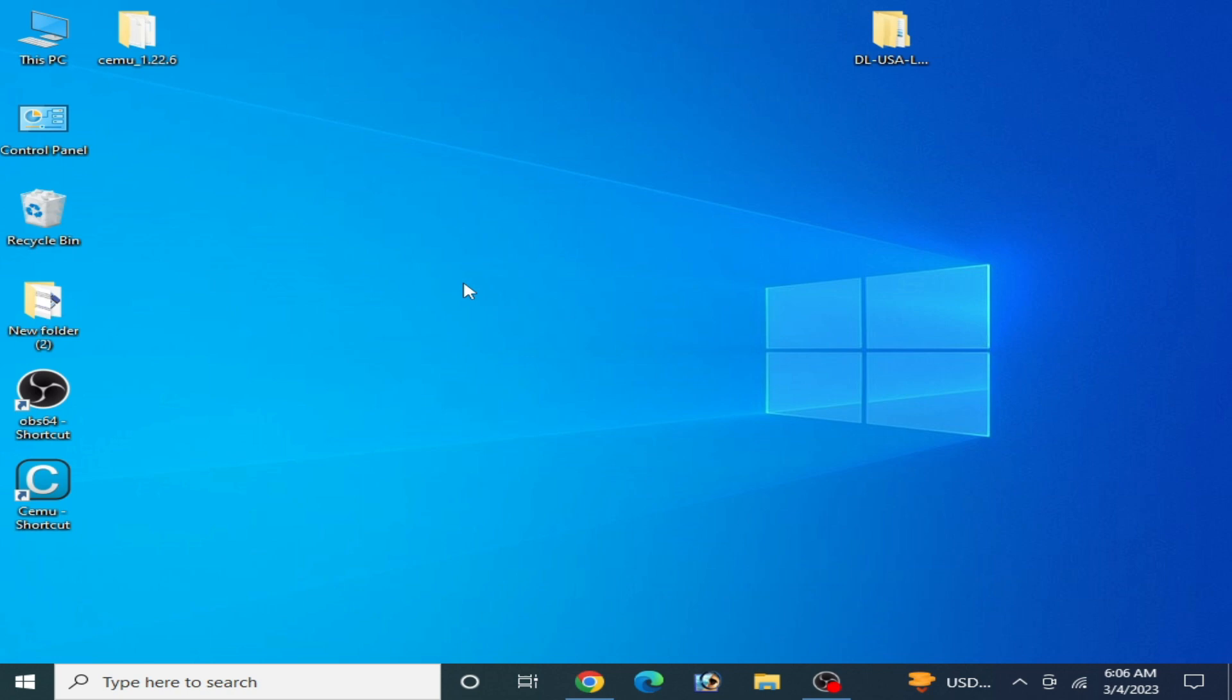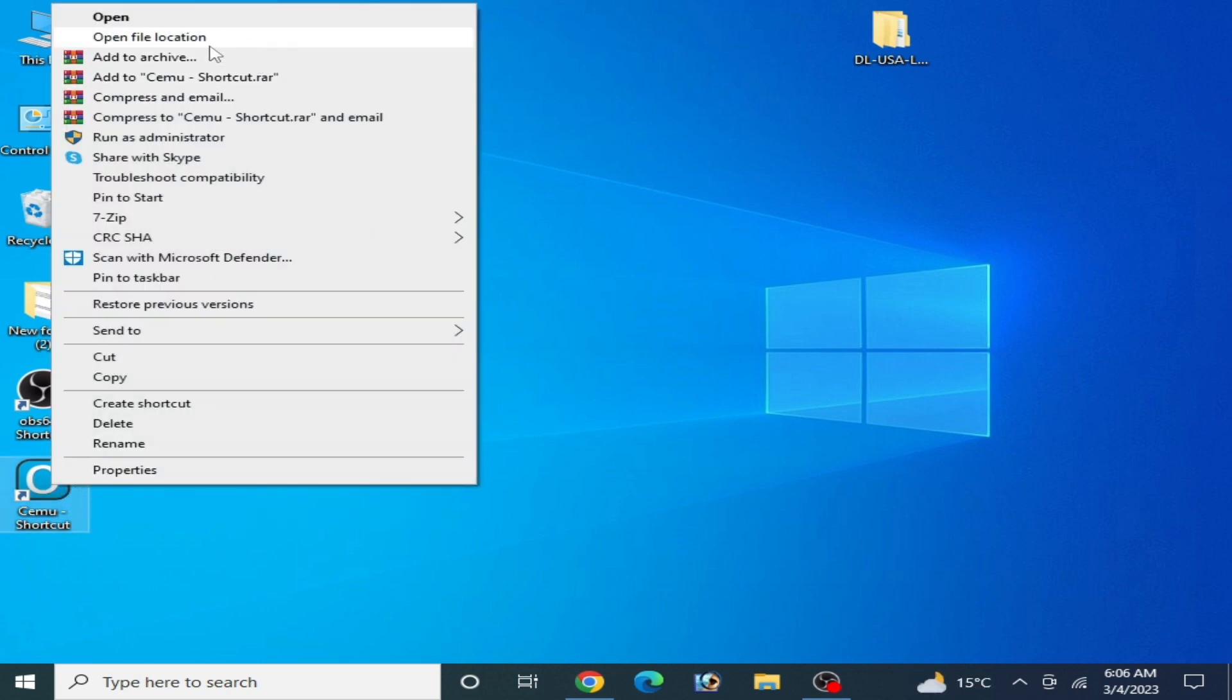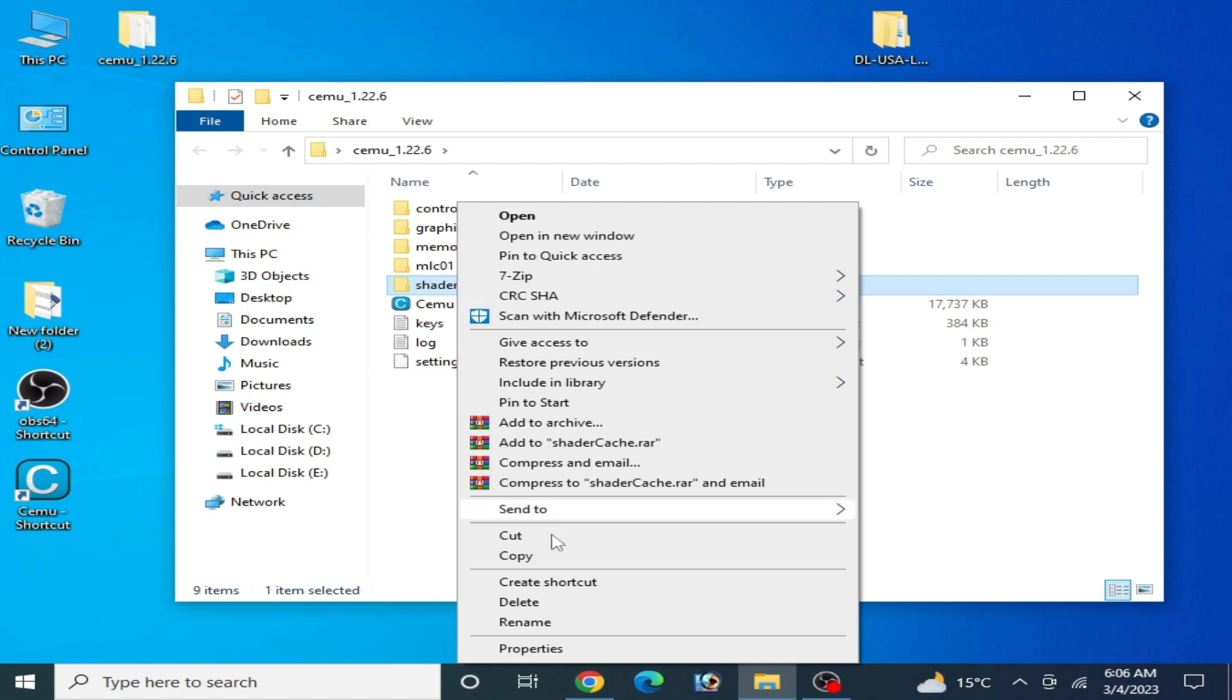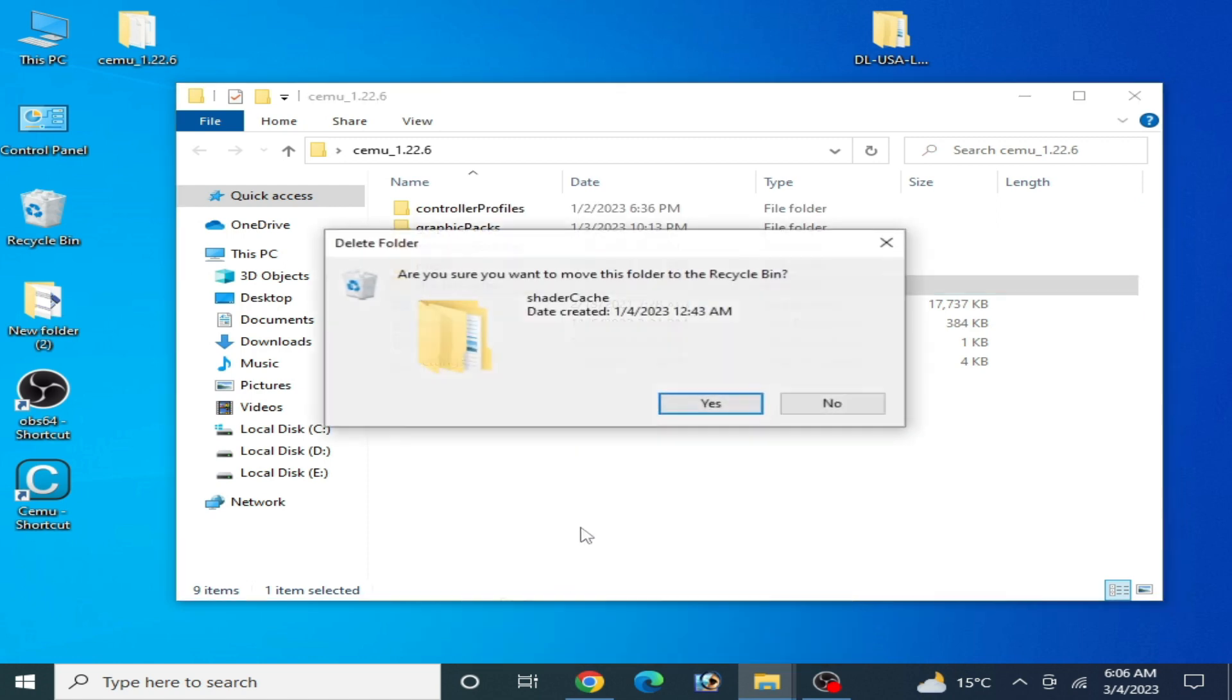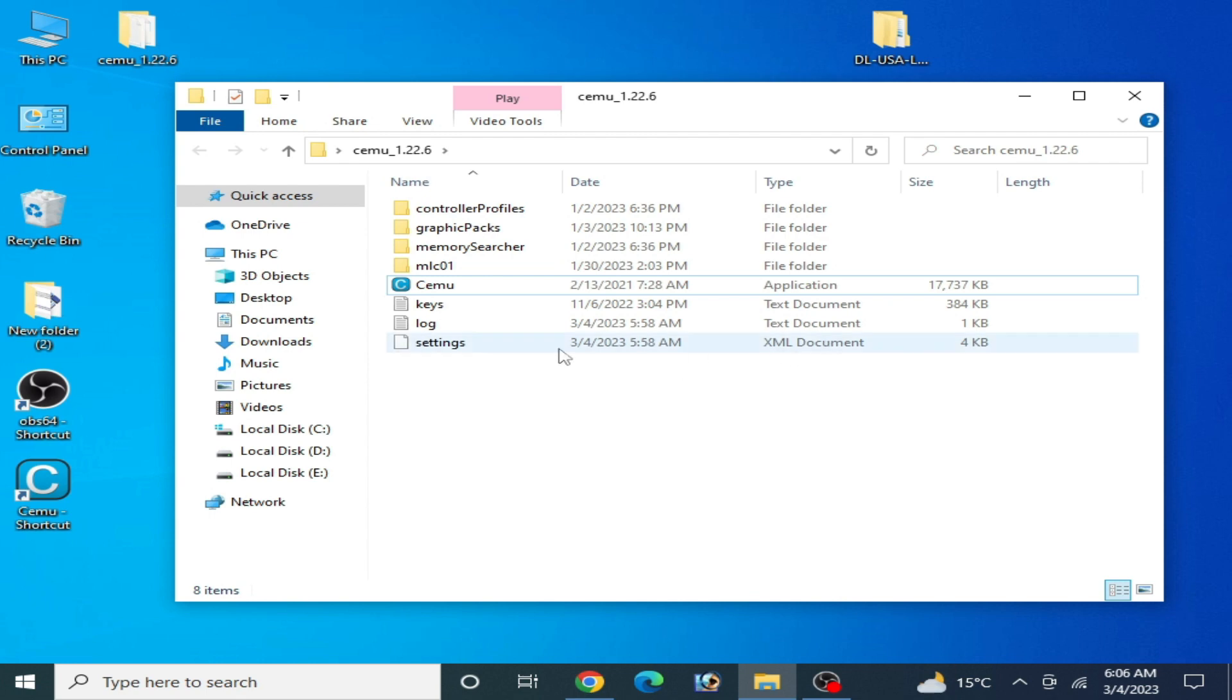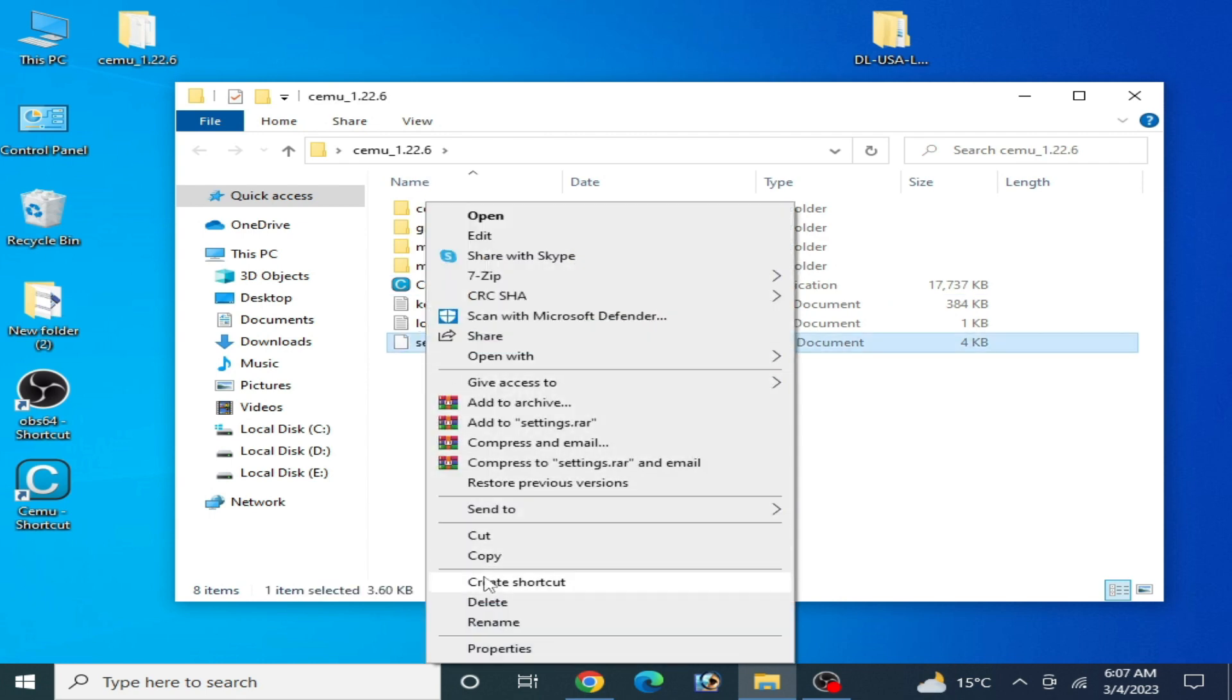I have more solutions to this problem. Go to your Cemu emulator, right click and open file location. Over here you need to delete your shader cache from here, delete it. And delete settings XML documents file from here, delete it.